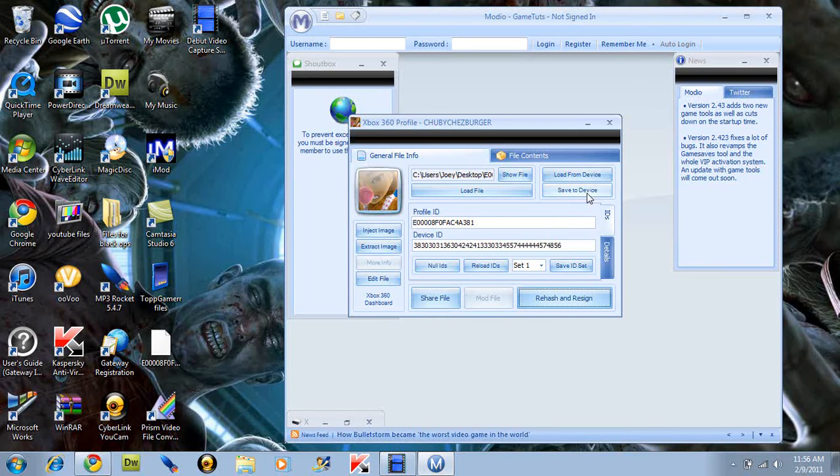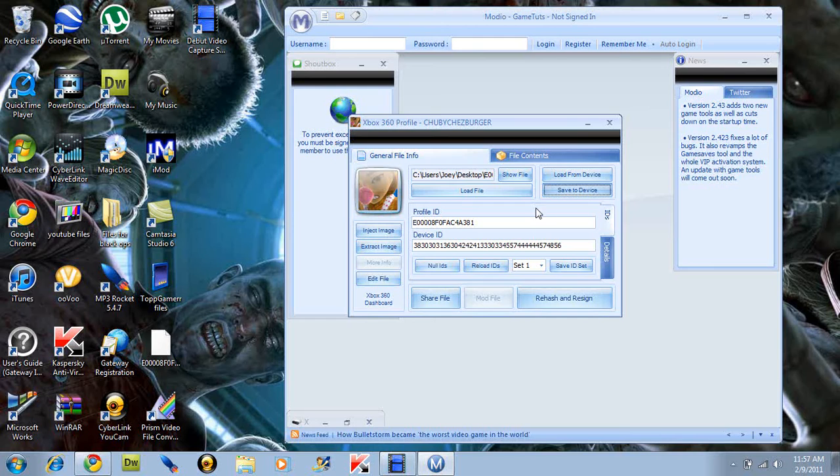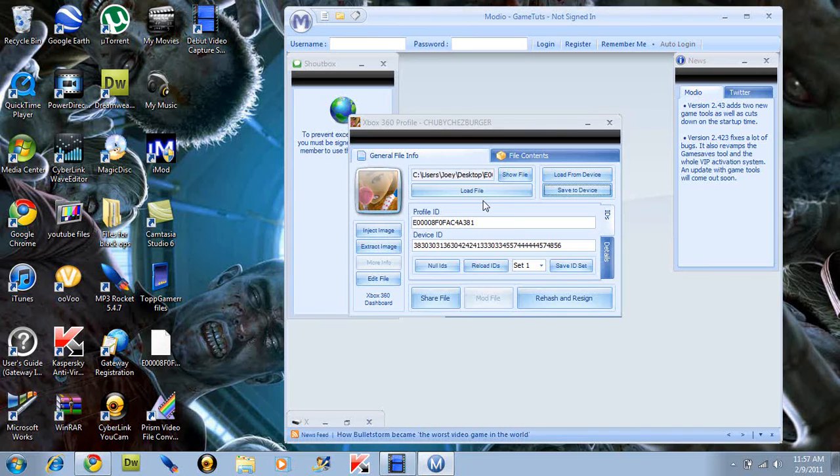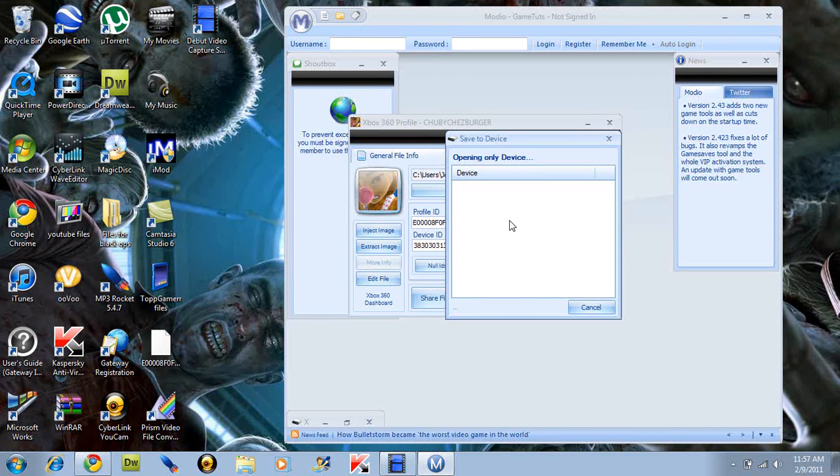And then once that's done, click save to device. Then you should get a little window saying that it's saving, and then that it was saved completely or successfully.